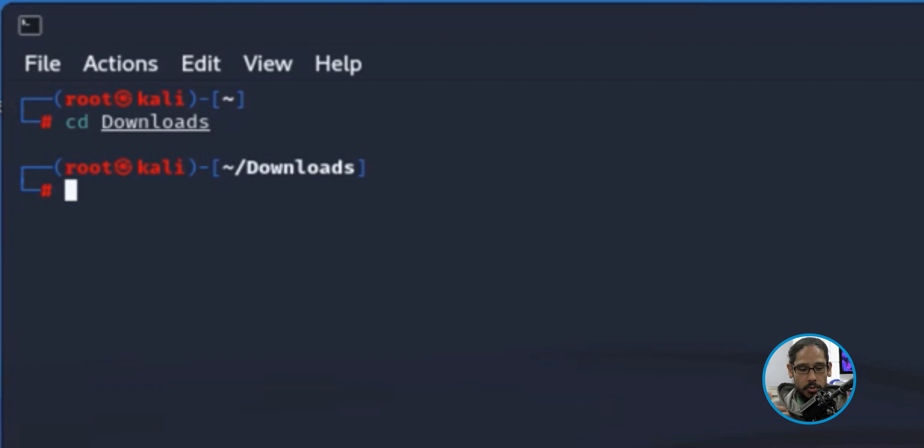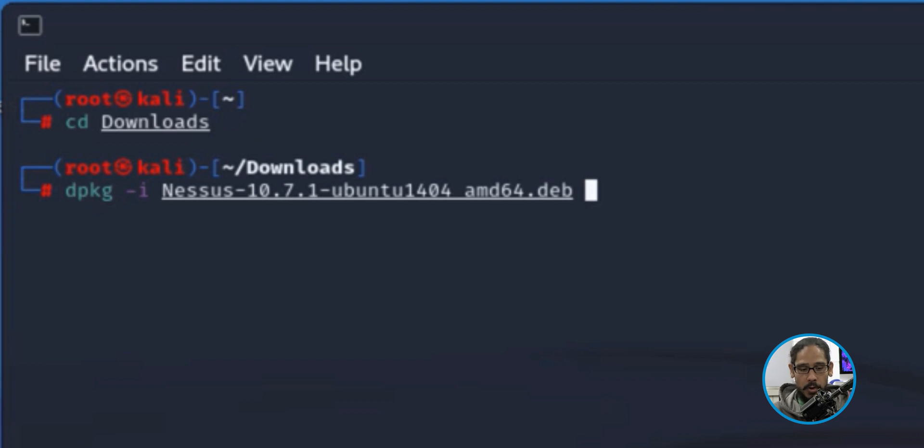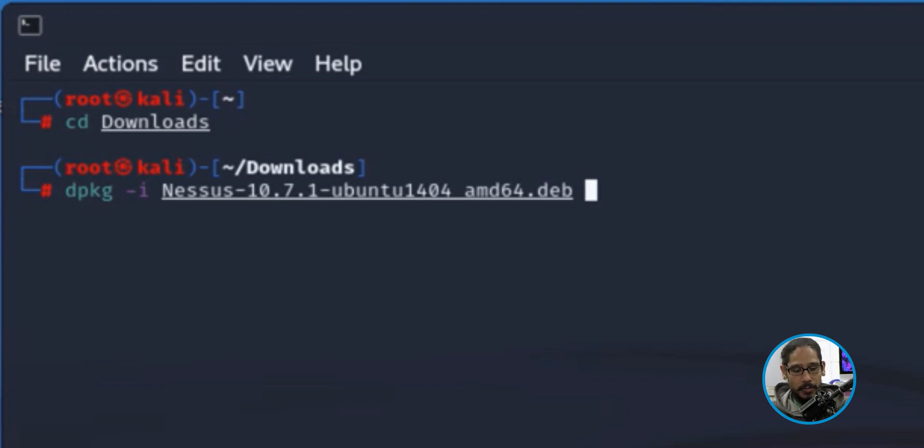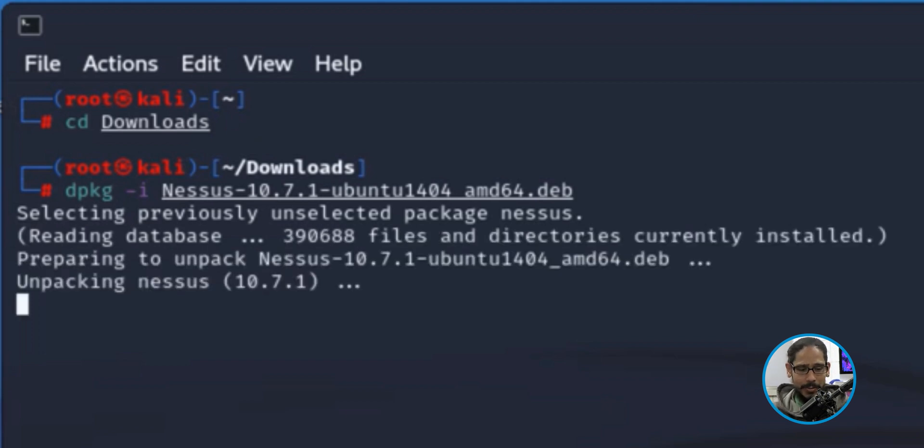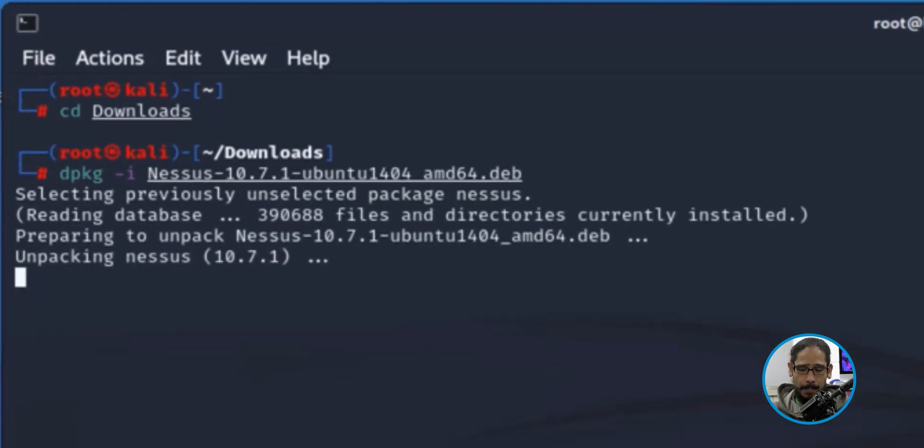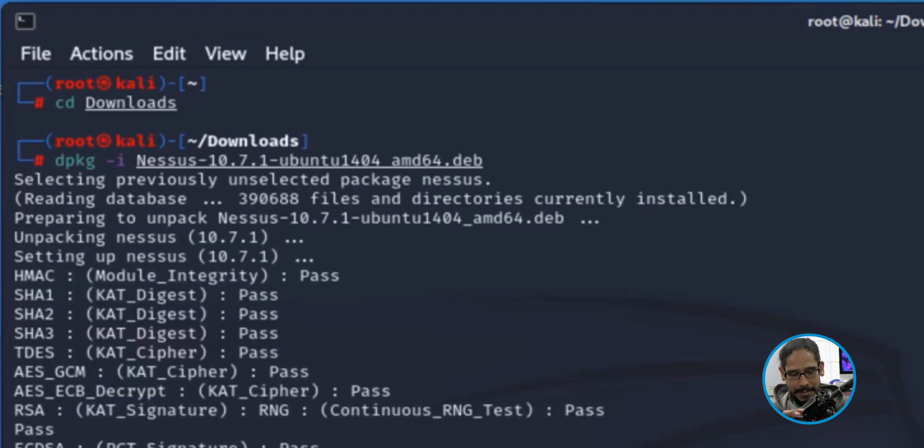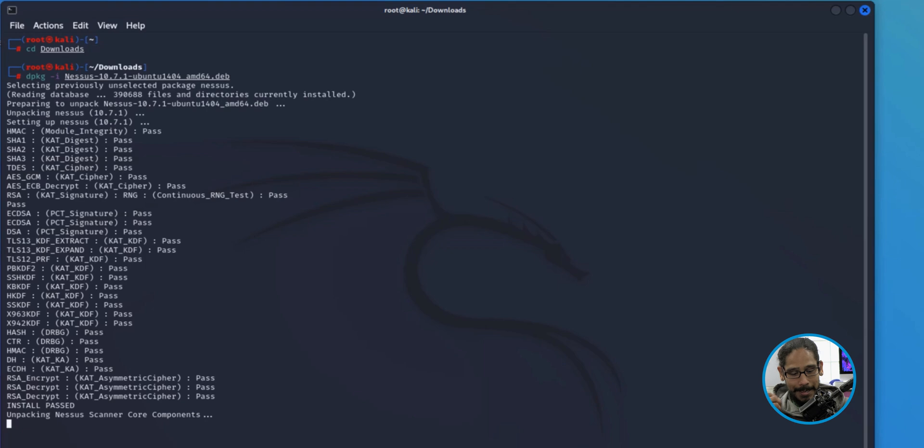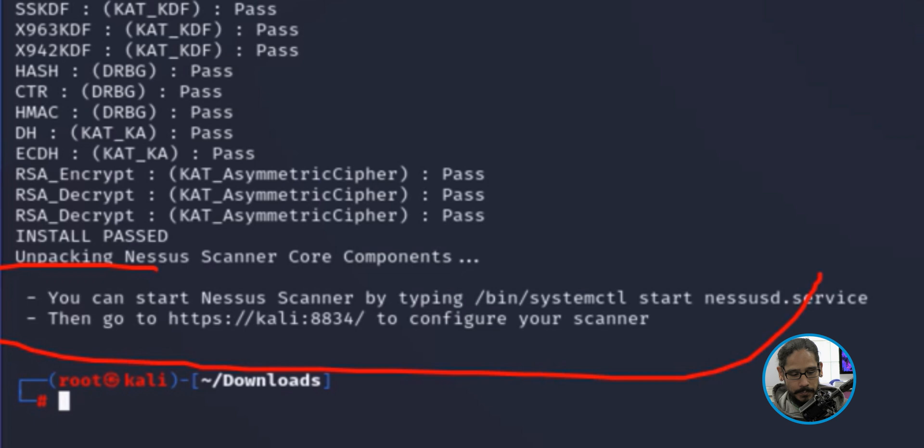Within downloads, I'm going to run the following command and it's going to call out the Nessus package. We're going to use the command of DPKG with a switch of I and you're going to call out the Nessus package. Once you hit enter, it's going to start reading the database, compile it, and do its thing. This process takes a bit, but eventually once everything is done, it's going to start installing itself.